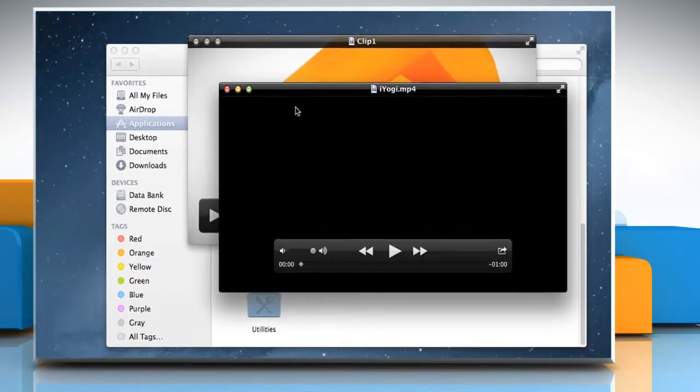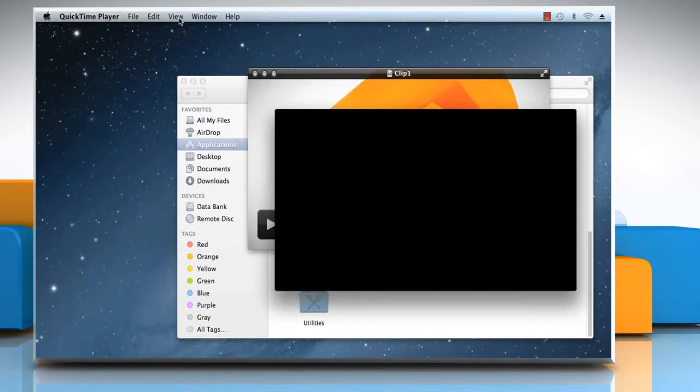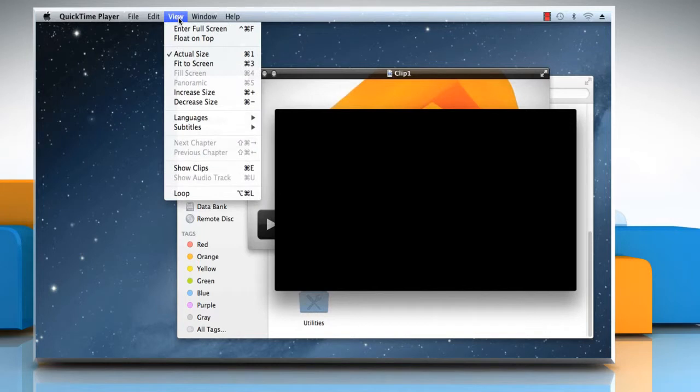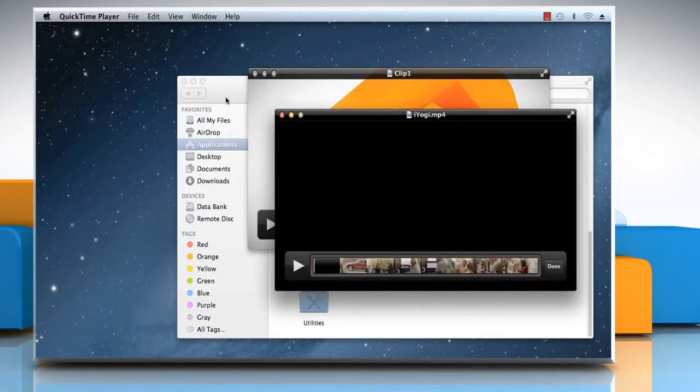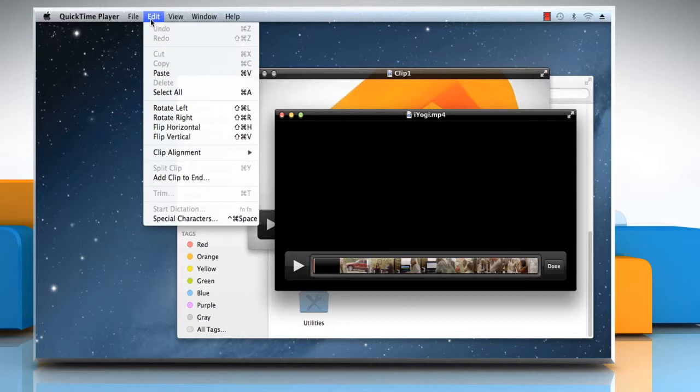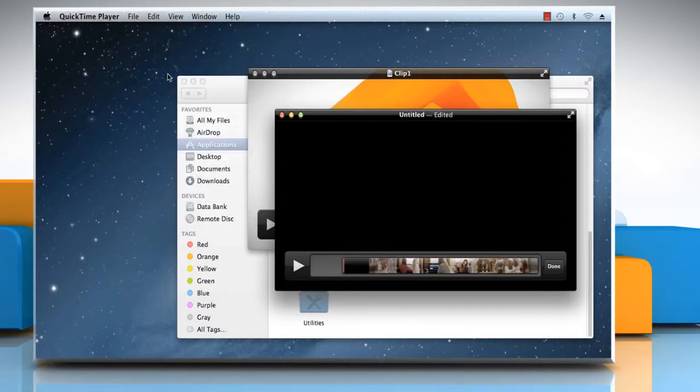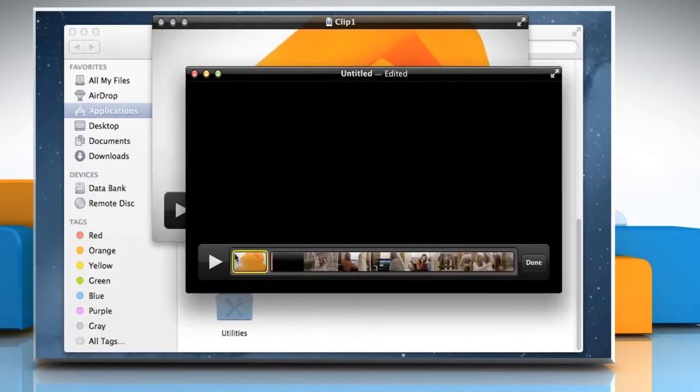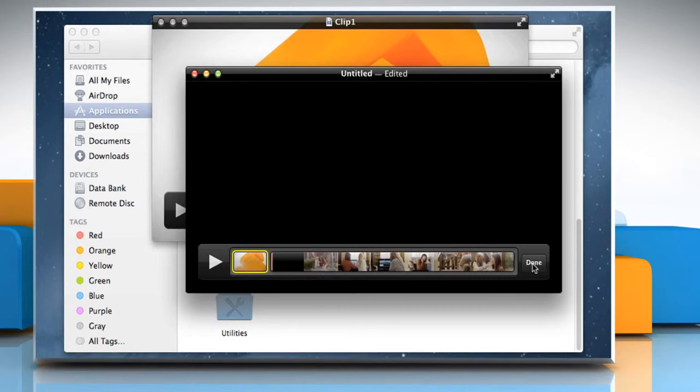Now on the QuickTime Player menu, choose View and then click on Show Clips. Go to the Edit menu and then click on Paste. The copied clip will be automatically added in the beginning of your movie timeline. Click on Done to save the changes.